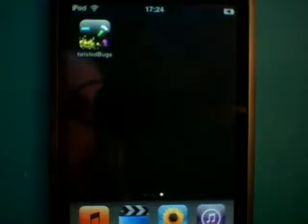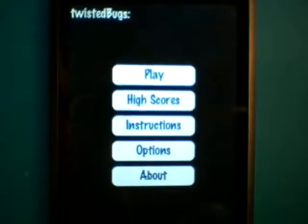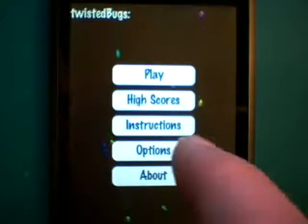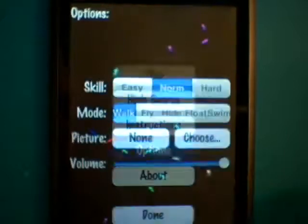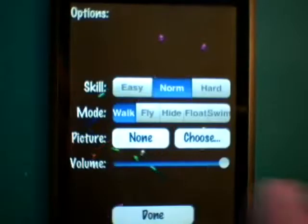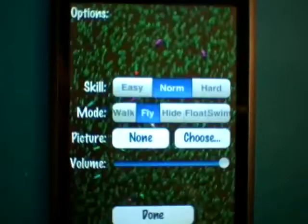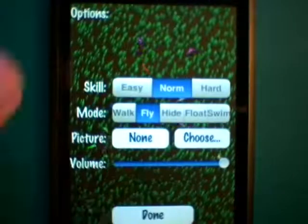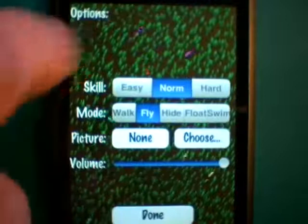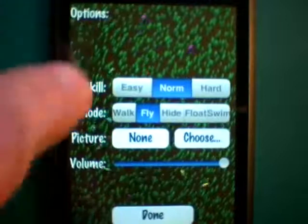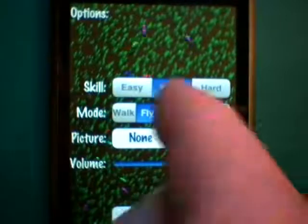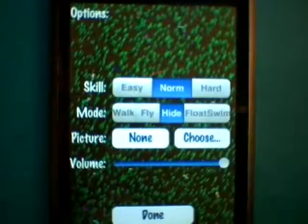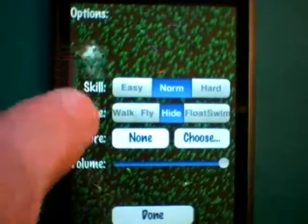So what's new in Twisted Bugs? We go to our options. Our bugs can now fly across fields of grass. Our bugs can hide inside the grass.